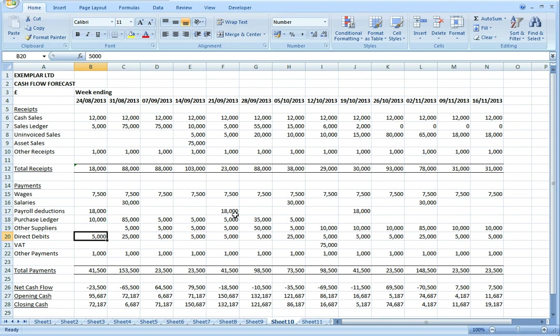So that's how you pull a cash flow forecast together. I hope you found that useful. If you'd like a copy of this model or if you've got any questions or like some more information on this subject, then please don't hesitate to get in touch via our website at www.prosperfd.com.